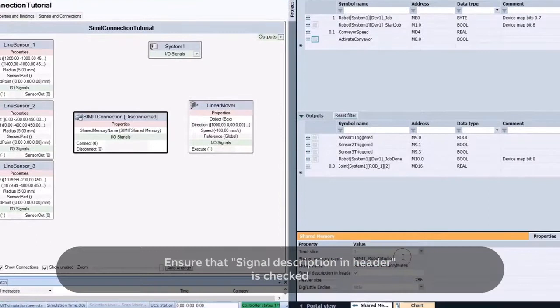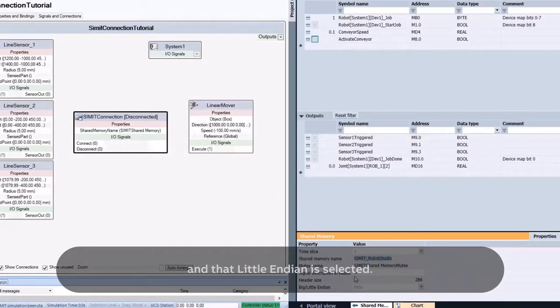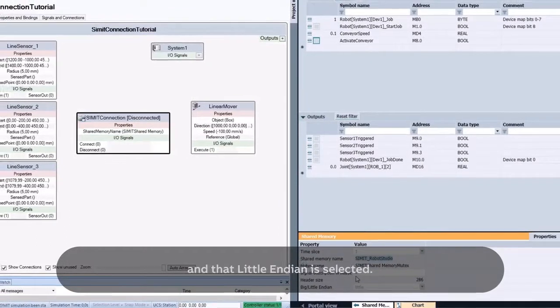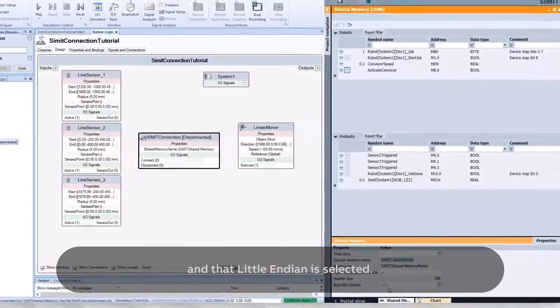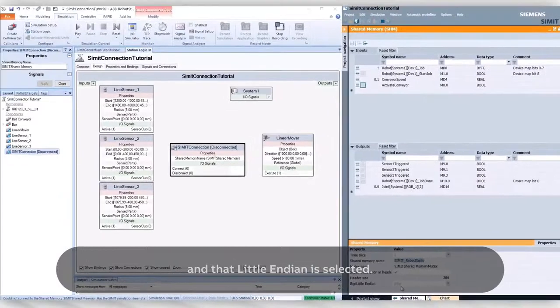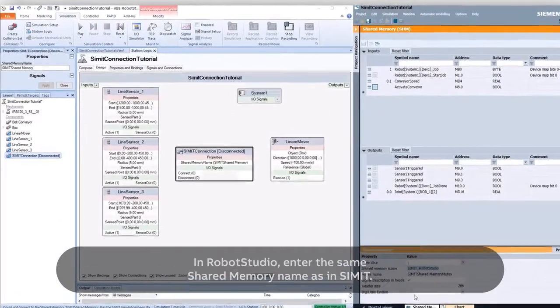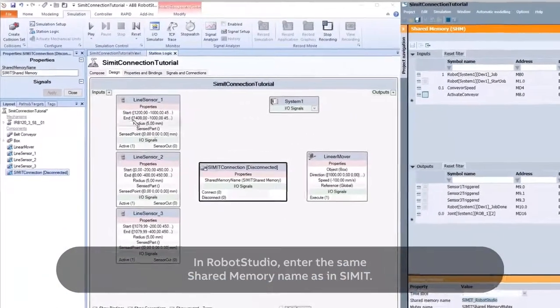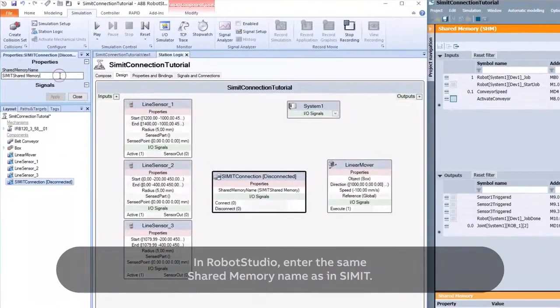Ensure that Signal Description in Header is checked and that Little Endian is selected. In Robot Studio, enter the same shared memory name as in CIMIT.